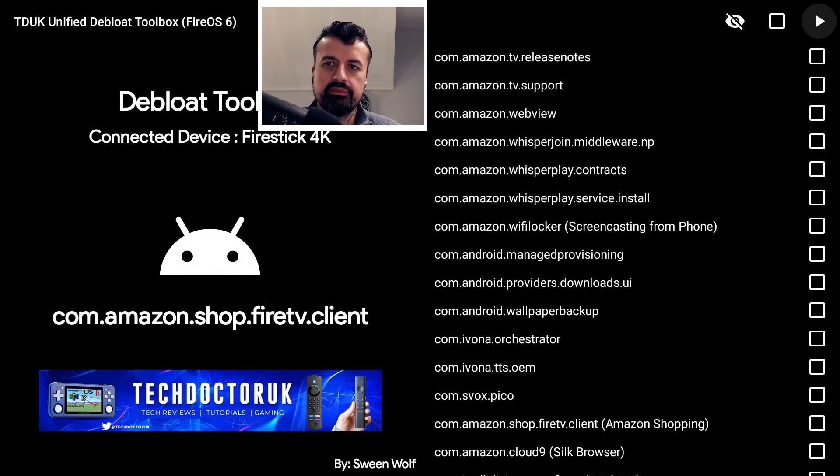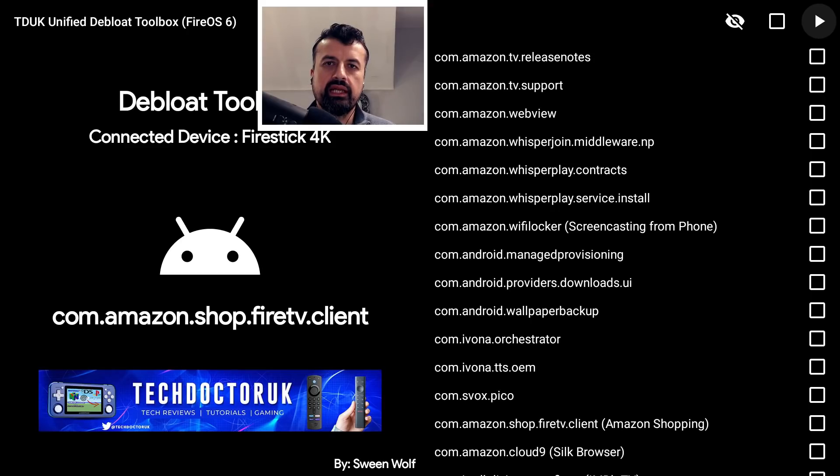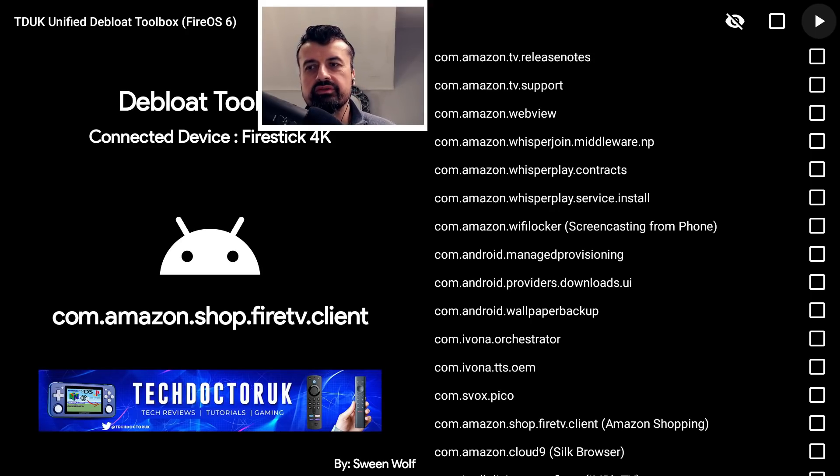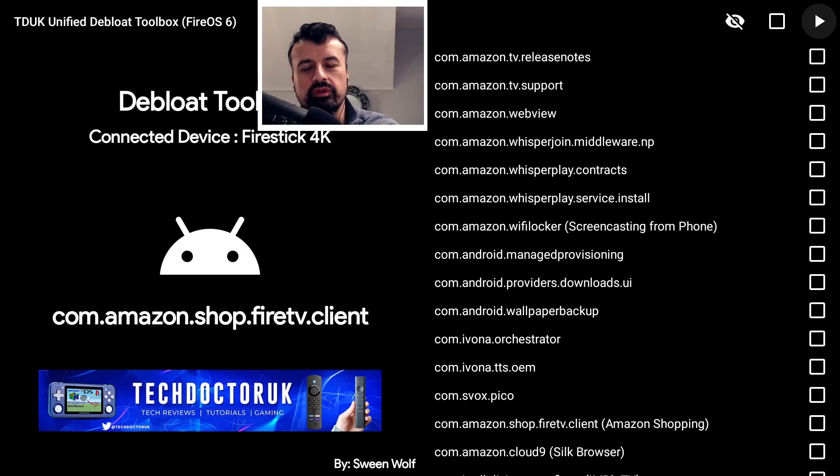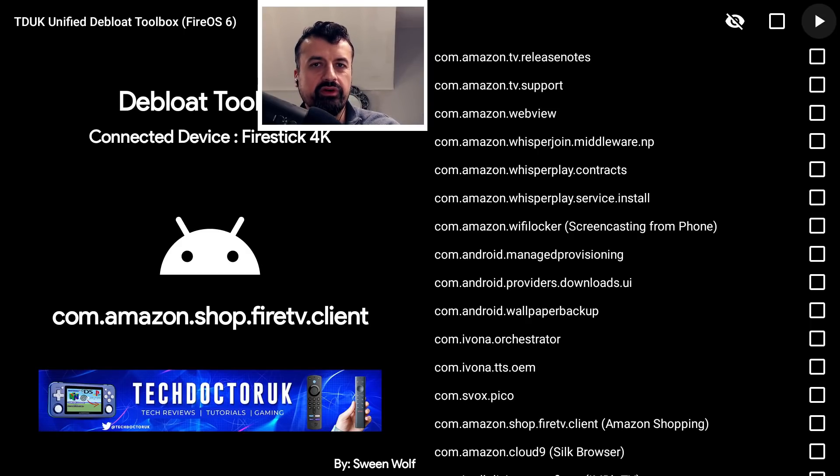But as we can see now, on the latest update it keeps on being re-enabled. So it just shows one more time that Amazon is slowly undoing all of these things, all of these tweaks, all of these customizations we've put on our Fire Sticks, and they're going to dictate exactly what can run on your device.